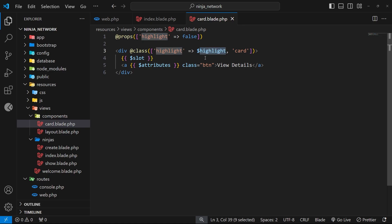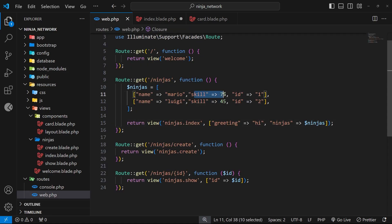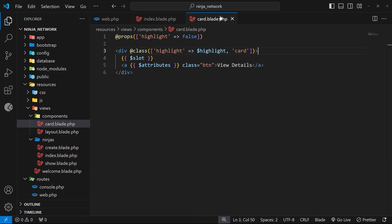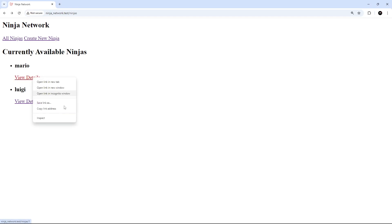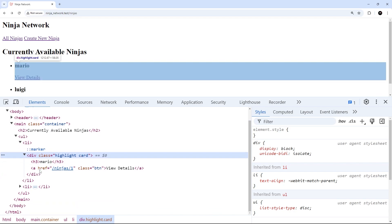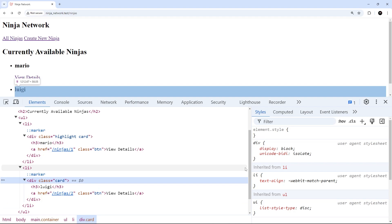Back in the index view we're currently always passing in true, so the highlight class always gets applied. Instead, we could perform a comparison that results in a boolean — for example, checking if `$ninja->skill` is greater than 70. Each ninja has a skill field as defined in the routes file. Now only ninjas with a skill greater than 70 will have the highlight class applied to their card. Let's refresh and inspect — Mario has a class of highlight because his skill is 75, which is over 70. Luigi just has a class of card because his skill was 45, which is less than 70.